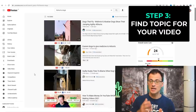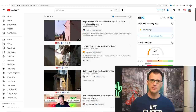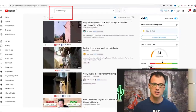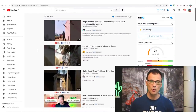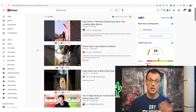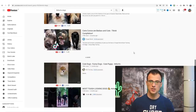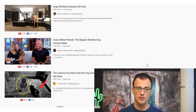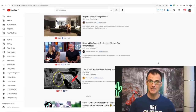Step three is to find the idea for your first video. The easiest way to do that is to type in a search with '#shorts' and then type in the main keyword related to your niche — in our example, 'dogs' — and take a look at what kinds of Shorts videos seem to gain a lot of views and seem to be popular and viral. I can see that for the dogs niche, videos of cute dogs as well as funny dogs seem to be going viral.